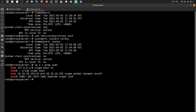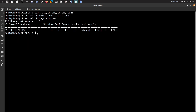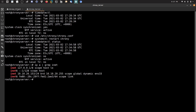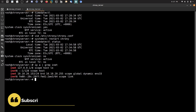We can check if the server is being used by running chronyc sources. As you can see, this is the current server the client is now taking time from. We can also run chronyc tracking to confirm — it shows the NTP server that the client is syncing with.